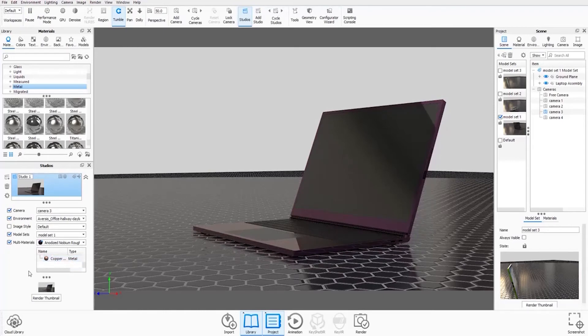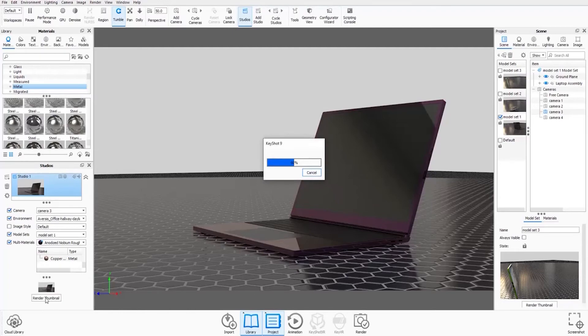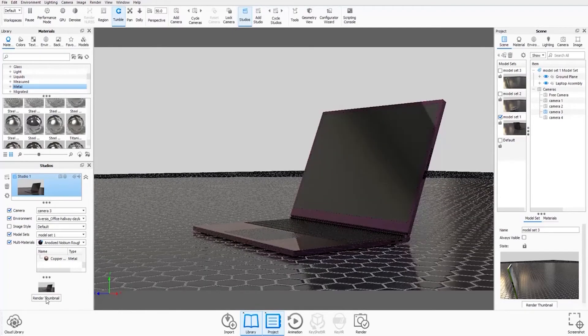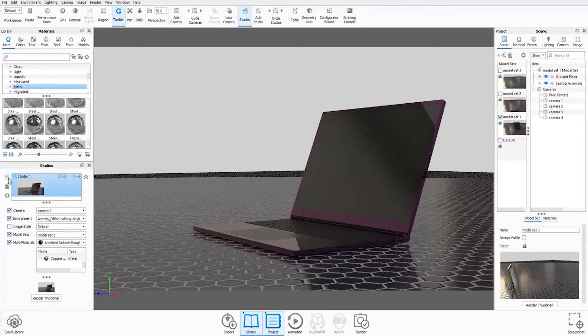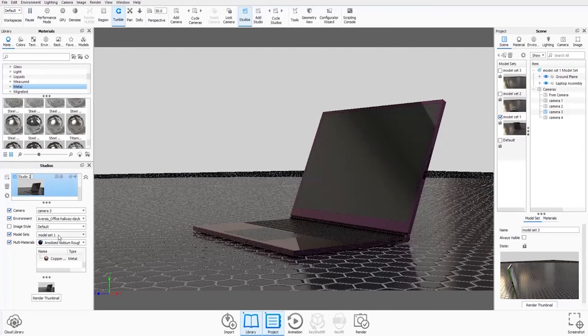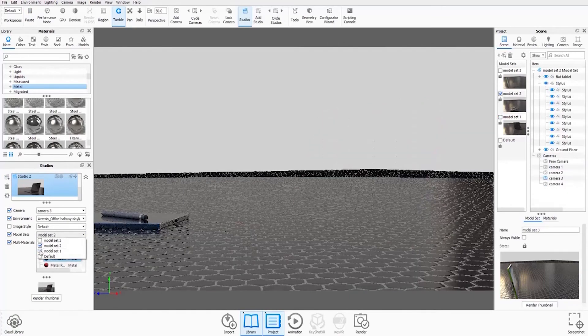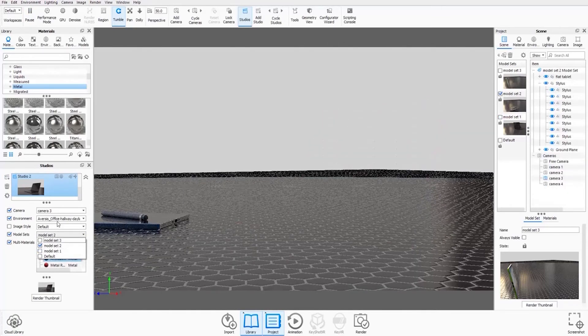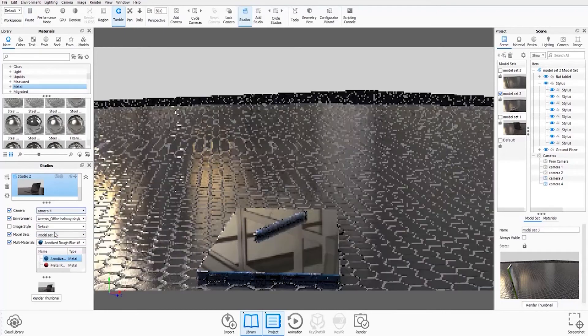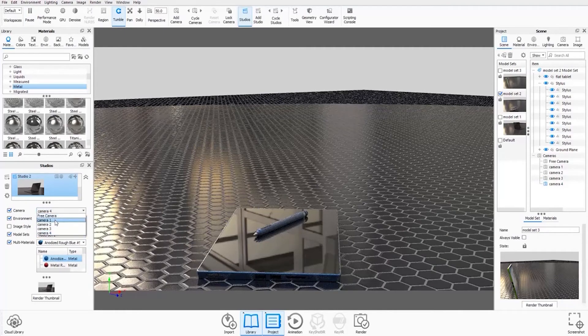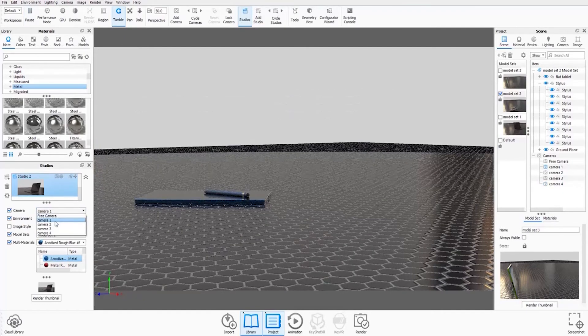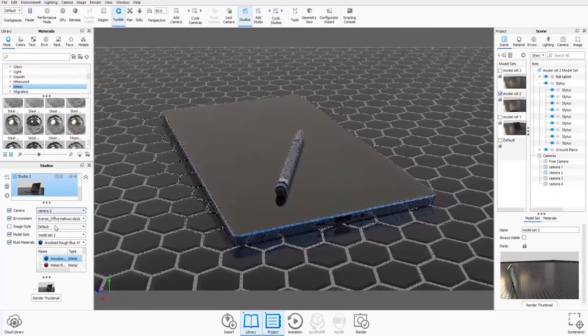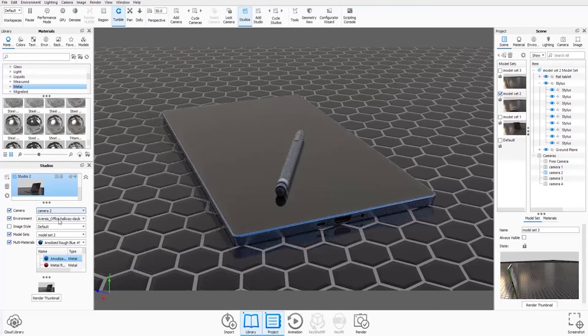It's also a good idea to develop a habit of rendering out thumbnails for your studios. This allows you to differentiate between multiple studios. So now I'm going to go and create a second studio. I'm going to go back up here and press plus. And I'm going to select the second model set. And I'm going to find the relevant camera for that scene.